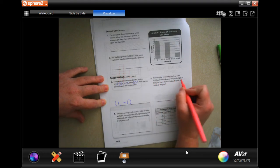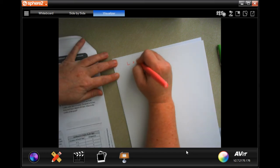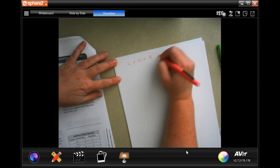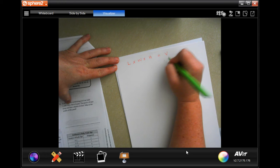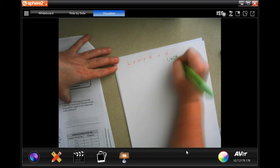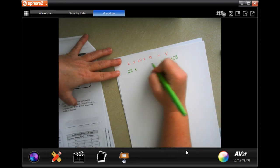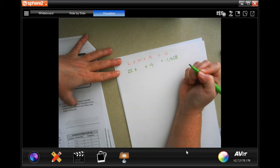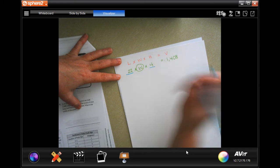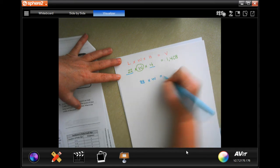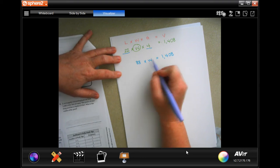A rectangular swimming pool can hold 1,408 cubic feet of water. The pool is 22 feet long and has a depth of four feet — what is the width of the pool? Volume equals length times width times height. Filling in our numbers: 1,408 equals 22 times width times 4, which is the depth — the height. First we combine like terms: four times 22 is 88.